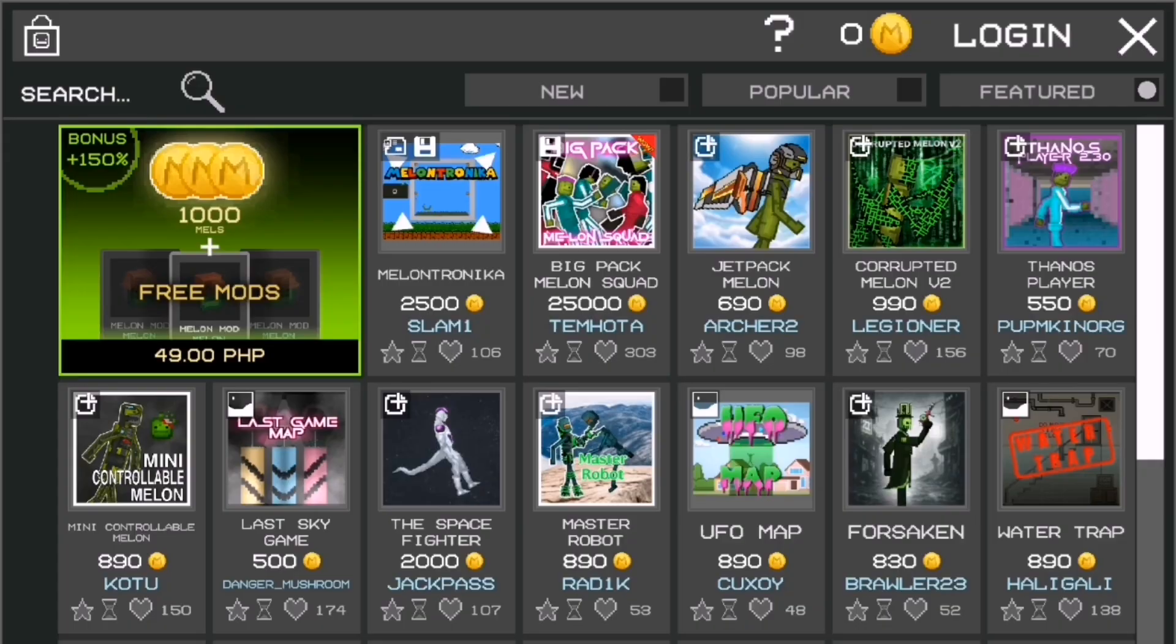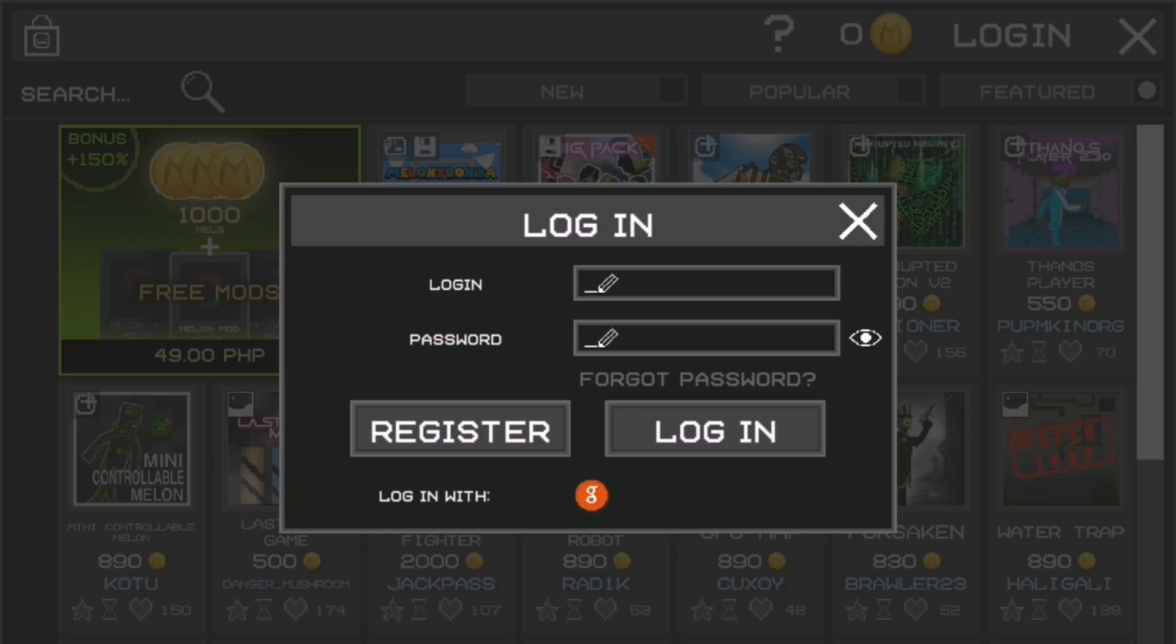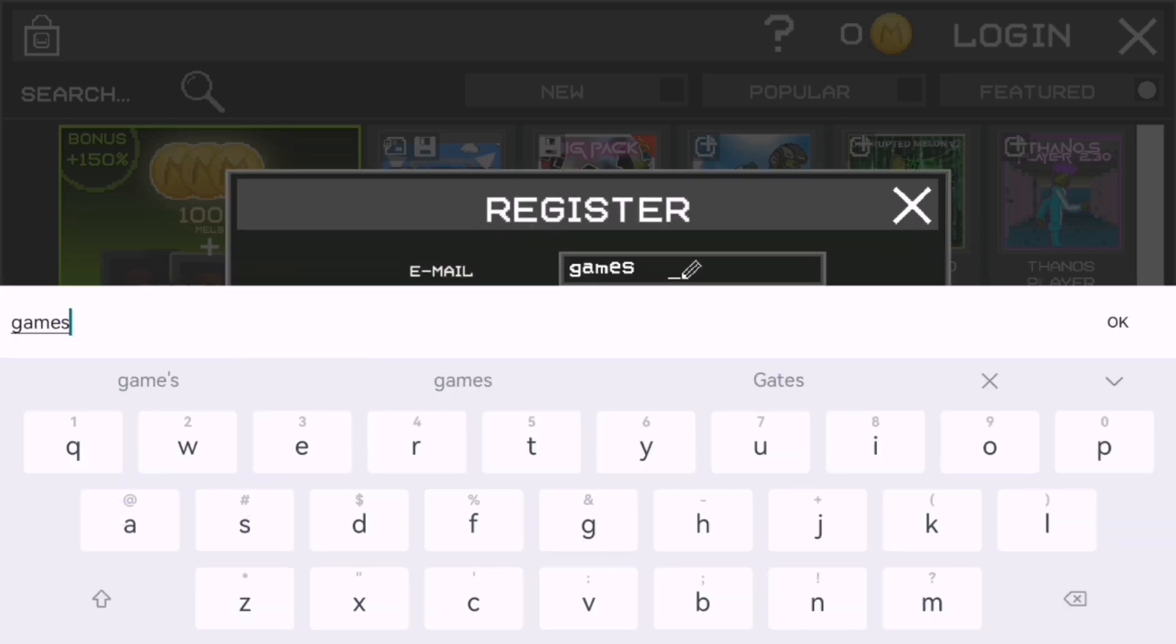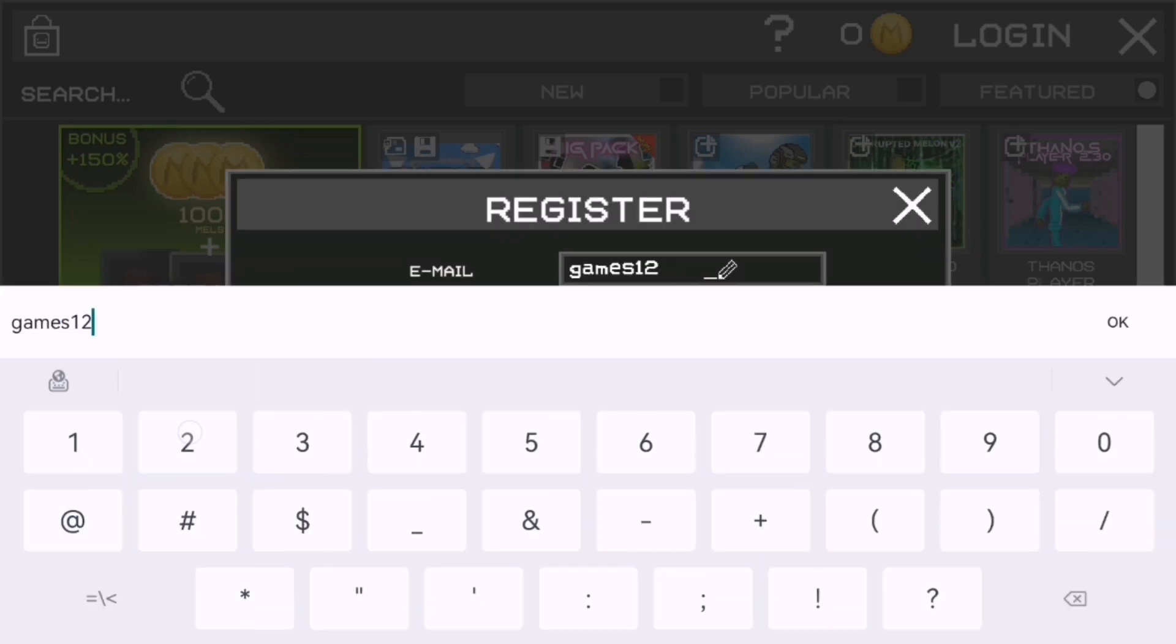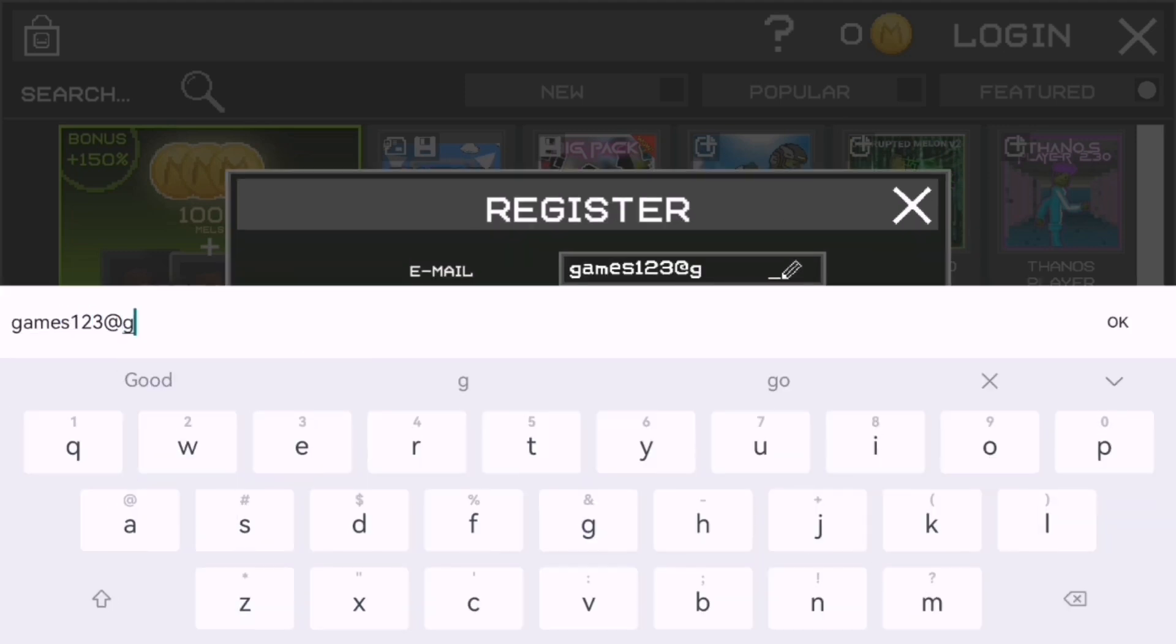If you don't have an account yet, tap Register. Enter your username, password, and email address. Choose a strong password to keep your account secure.